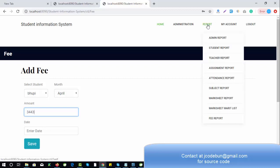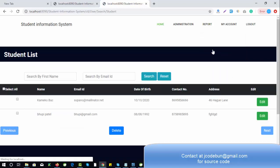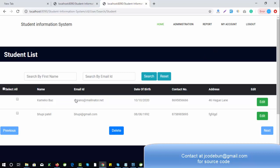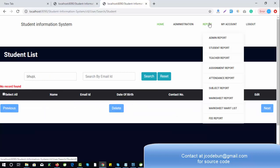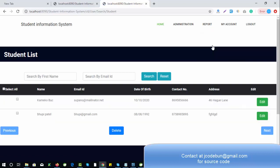Under Reports, admin can check many records. There may be multiple admins so admin can check the admin report, and admin can also check the student report. The data displays in a table format. There is an option to search by name or by email, and you can select, edit, or delete records.